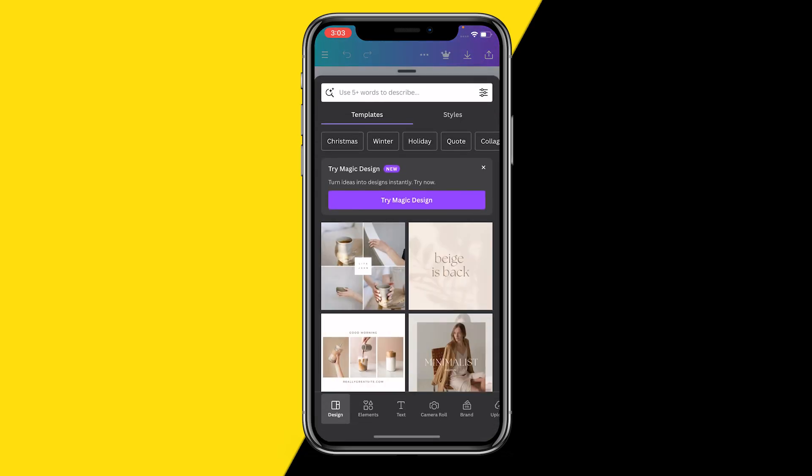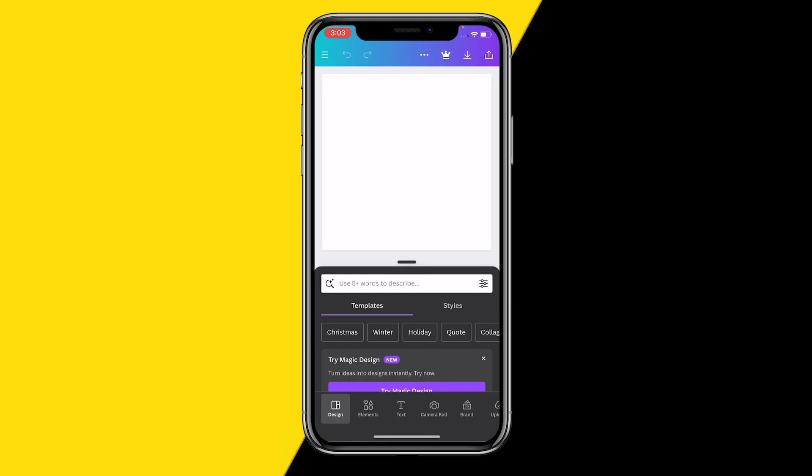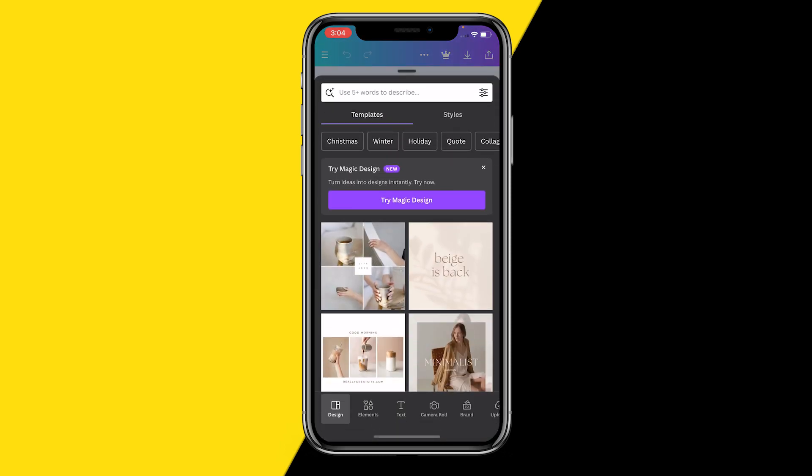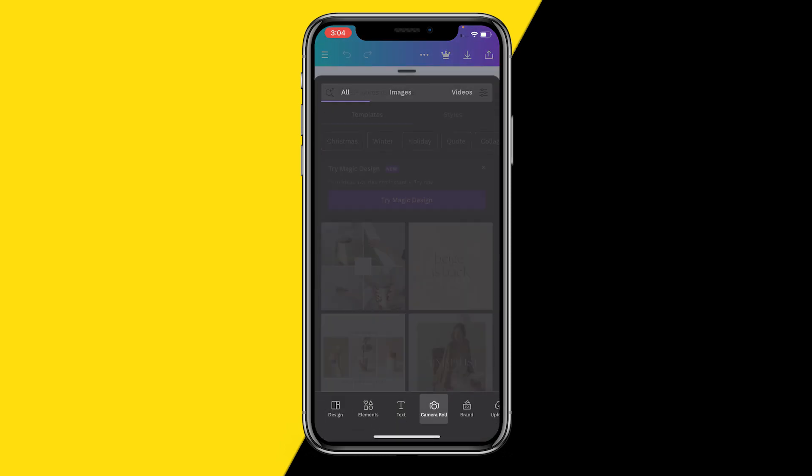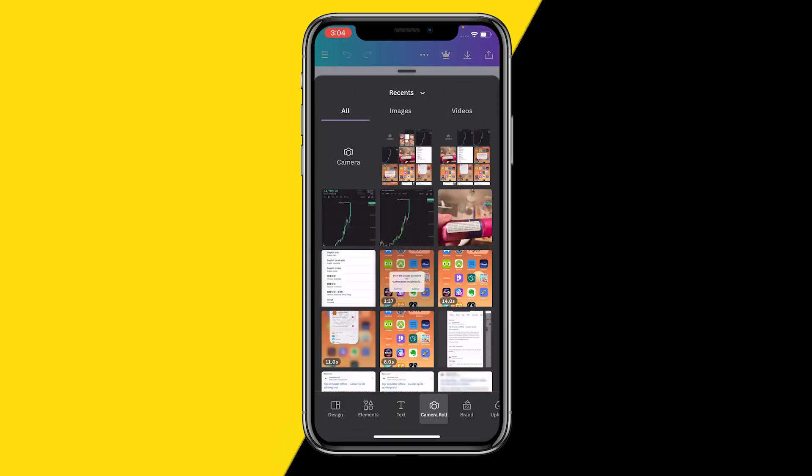Then in order to actually add things to your Canva project, you want to click on that purple plus icon again. And then you want to click on camera roll, because here you will obviously be able to add photos from your camera roll to the Canva project.